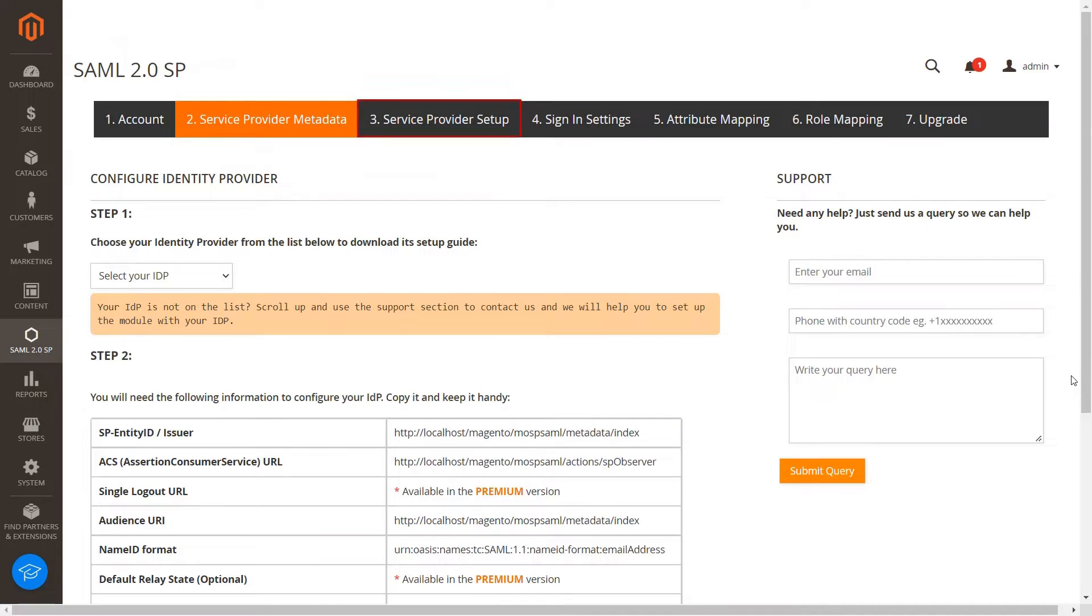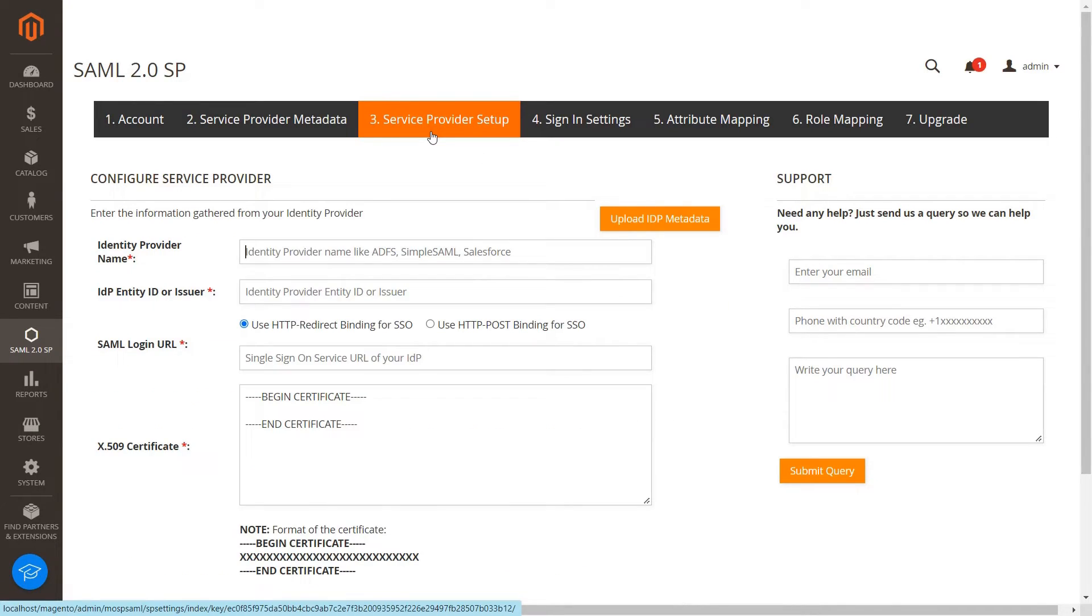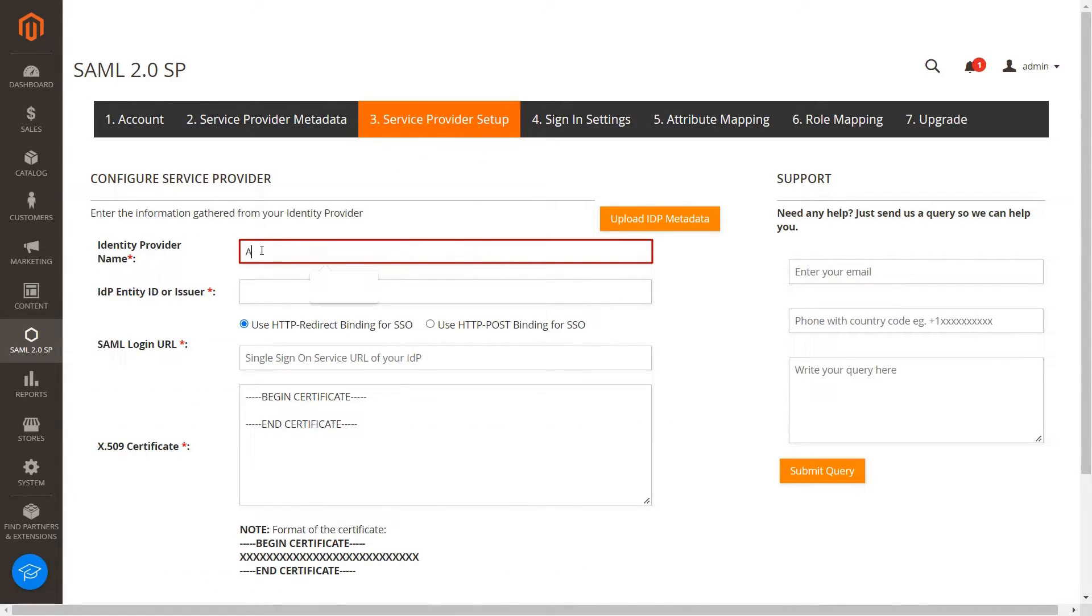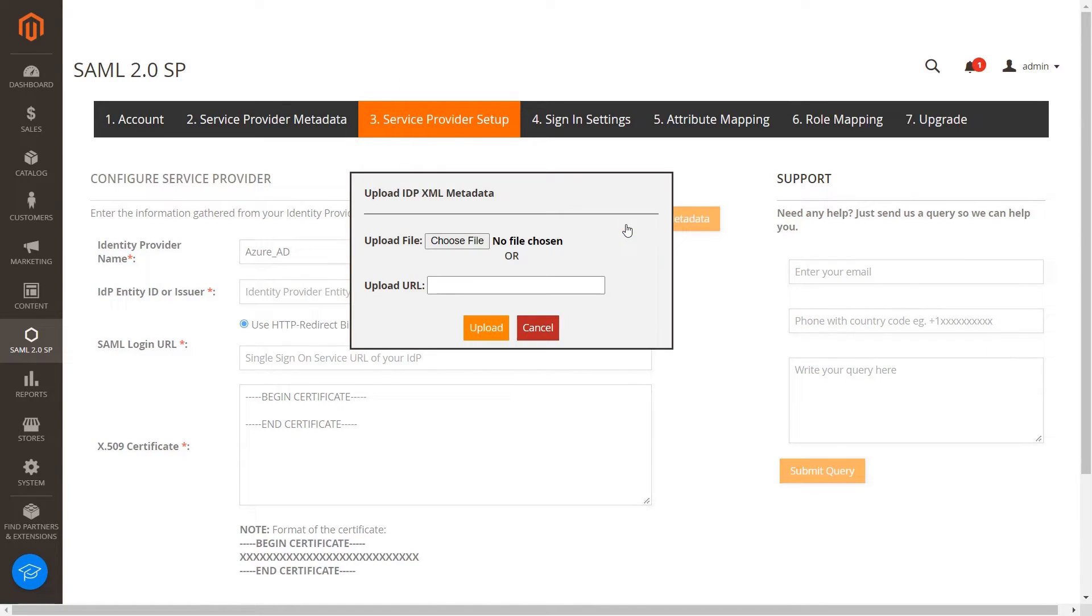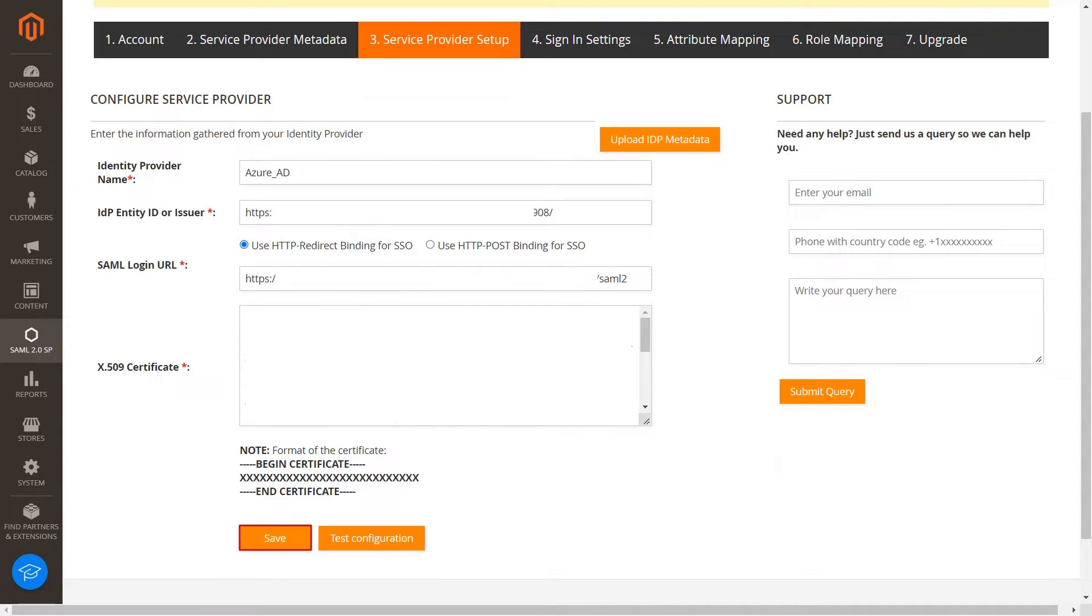Switch to Service Provider Setup tab of the plugin. Enter the identity provider name and click on Upload IDP metadata button. Paste the federation metadata document URL here. Click on Upload button.